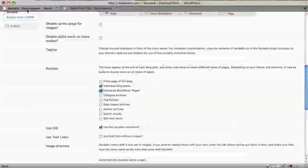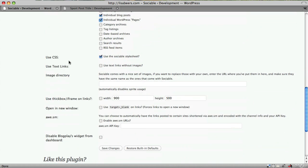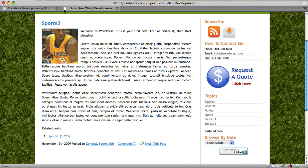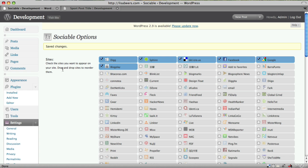You'll see what that looks like in a moment. So I'm going to have it only on the individual posts and pages. Now I would like if someone goes to share my site with others, I would like for it to open in a new browser window. That way when they're finished sharing with their Facebook friends and they close the browser window, my site is still going to be in their browser. And I'm going to click save changes.